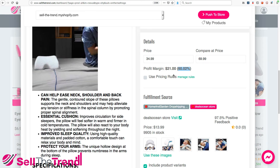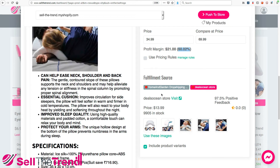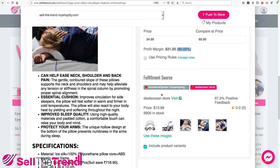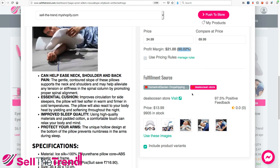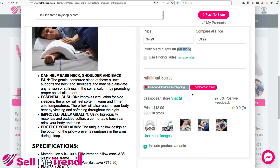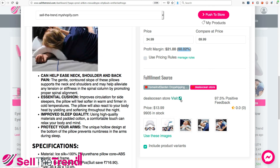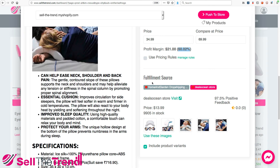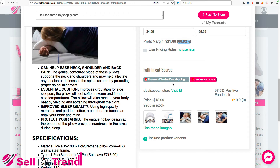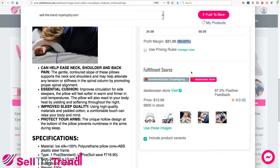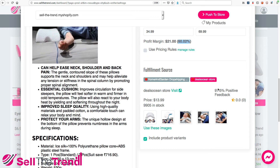The way we arrive at that profit margin is by looking at our Fulfillment Source. A fulfillment source is basically the place where we are going to be buying this product when somebody purchases it from our store for $34.99. This is the place we'll go to buy the product and have that fulfillment source ship the order to our customer directly. Different products might have different fulfillment sources — some might have two, three, or ten options. This particular product has two fulfillment sources in our system.